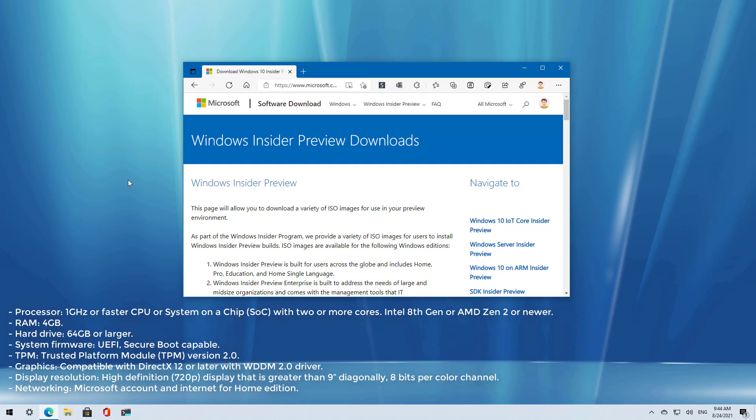Just remember that the system requirements have changed, so you will need a computer that includes an Intel processor that is from the 8th gen or newer, or an AMD Ryzen 2 or newer processor.